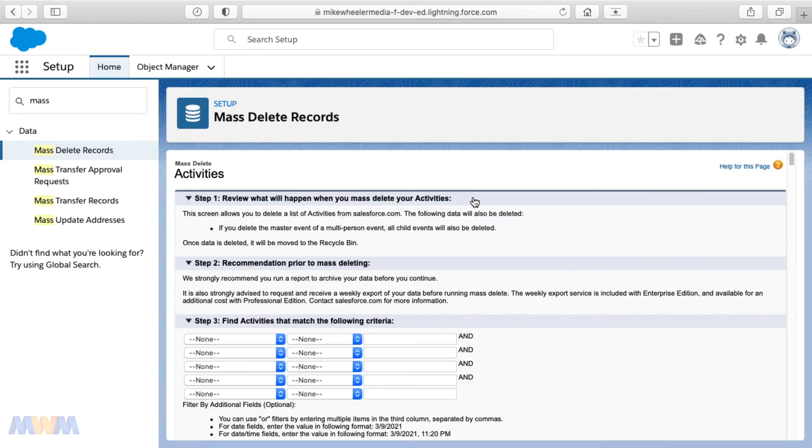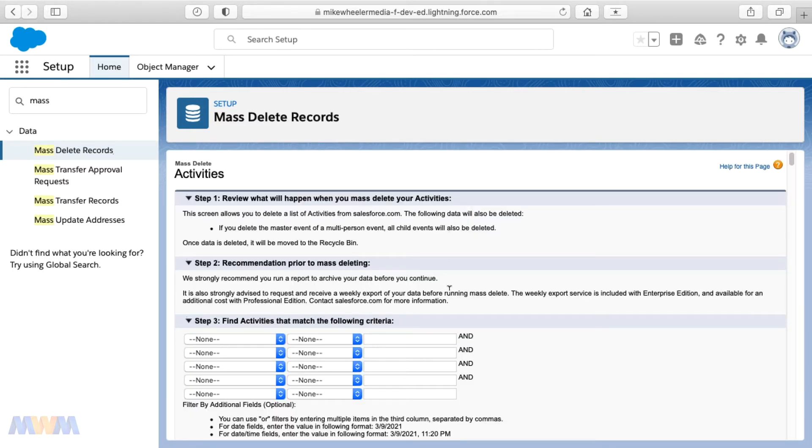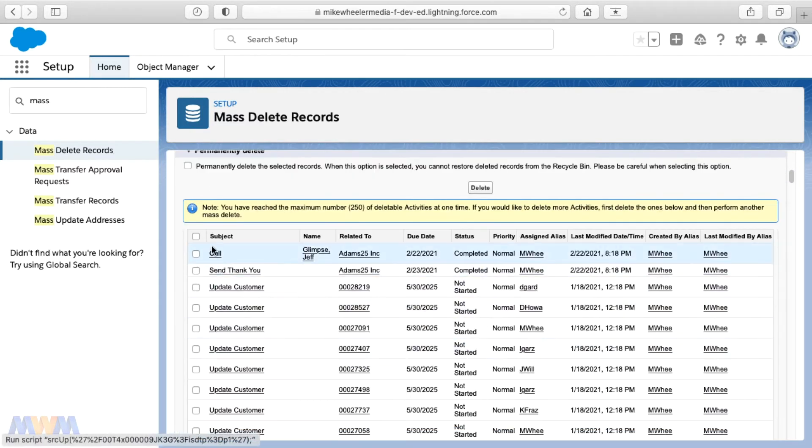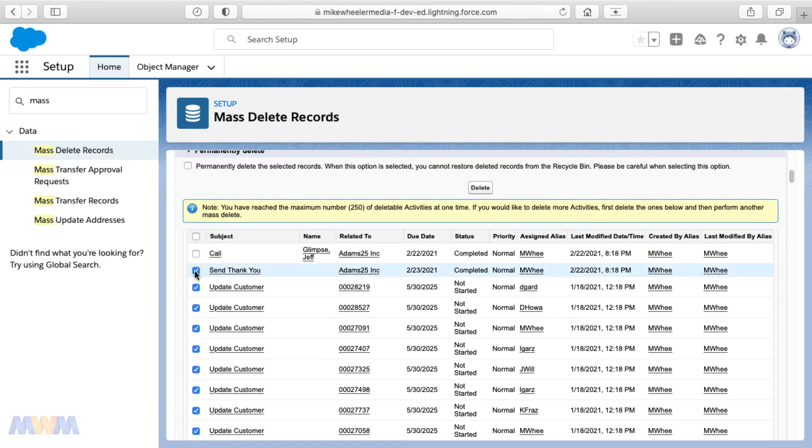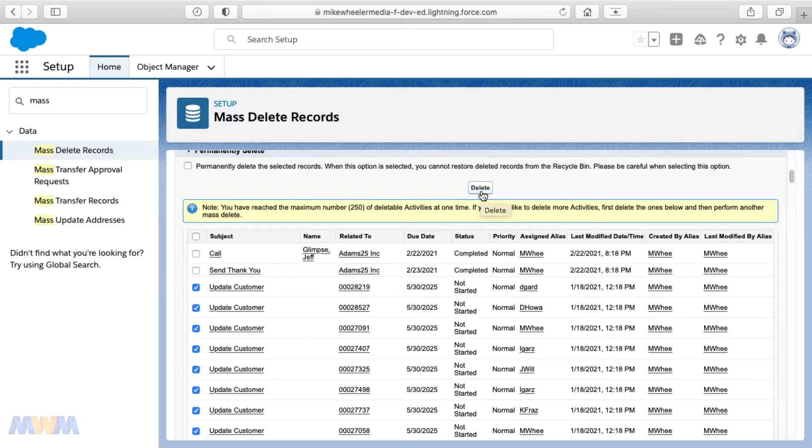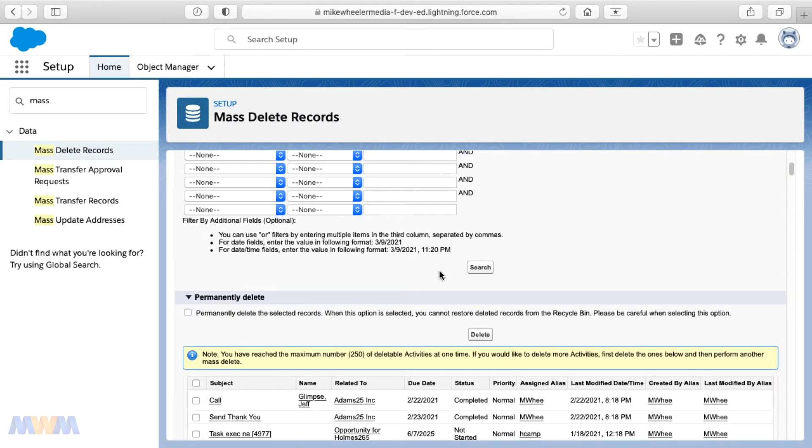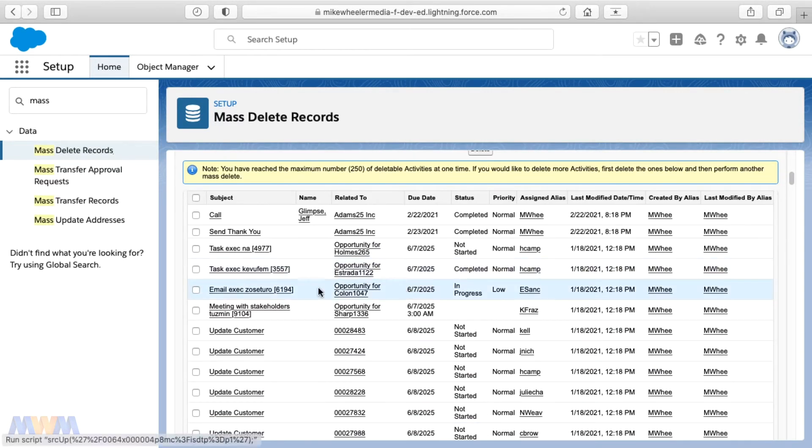And within about seven or eight passes, we'll be through all this. Now you could do an export of your activities or your tasks and then do a mass delete with the data loader. But I just find that it takes me a while to grab my security token, get logged in, do the export, do the mass delete.